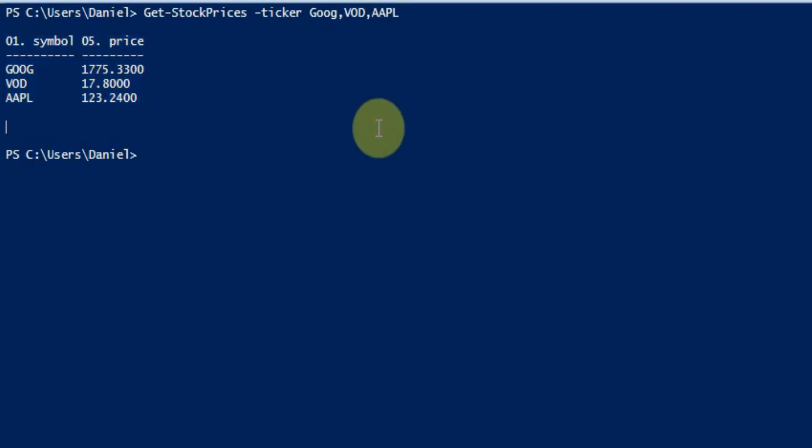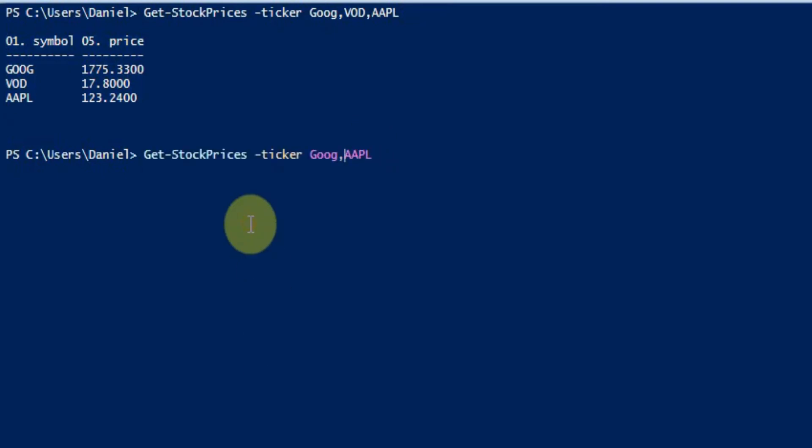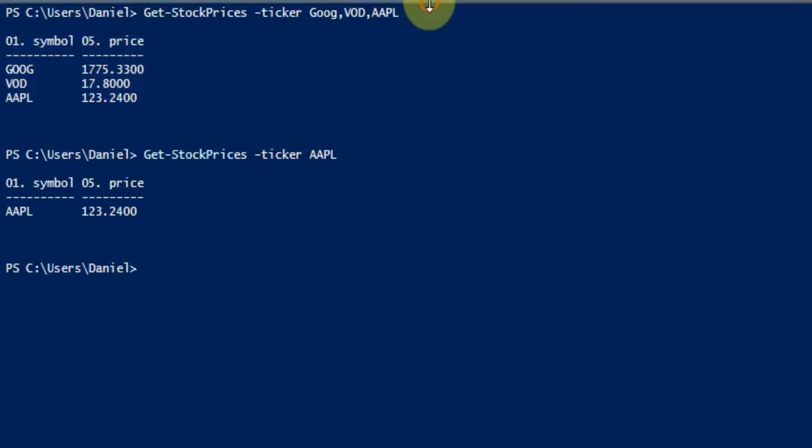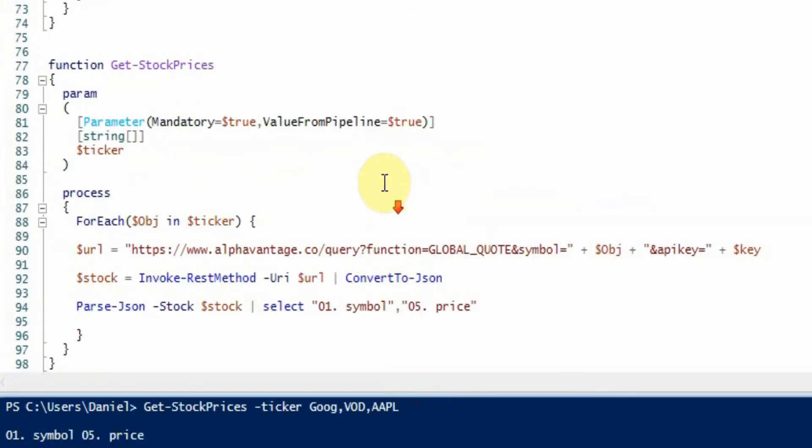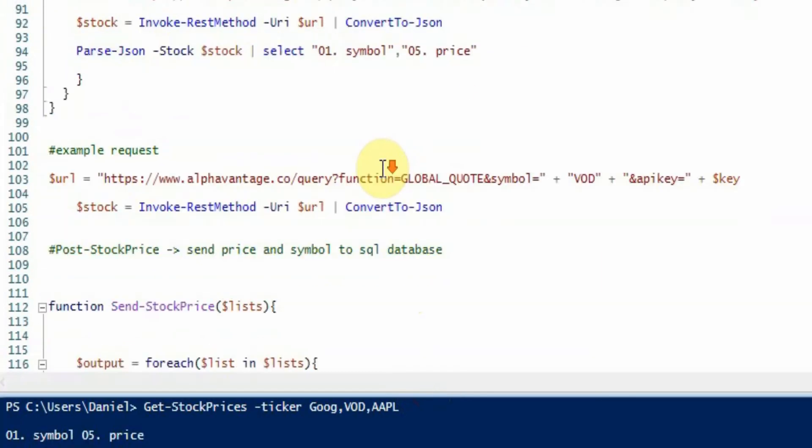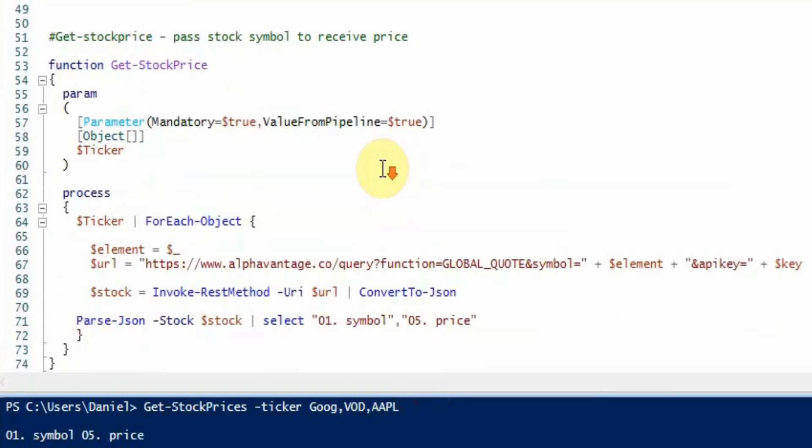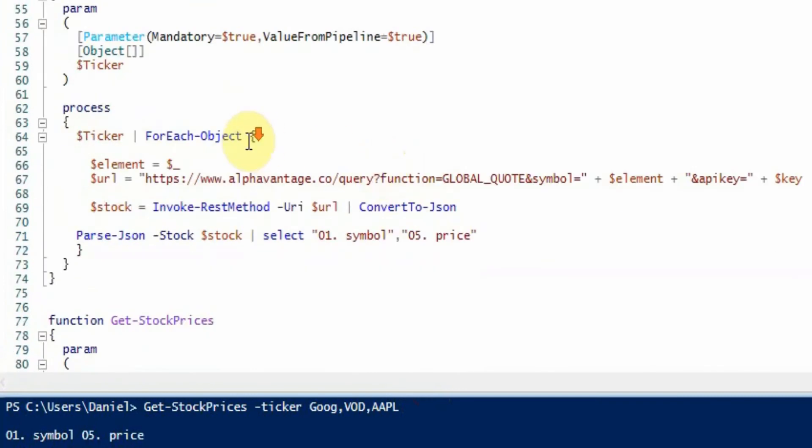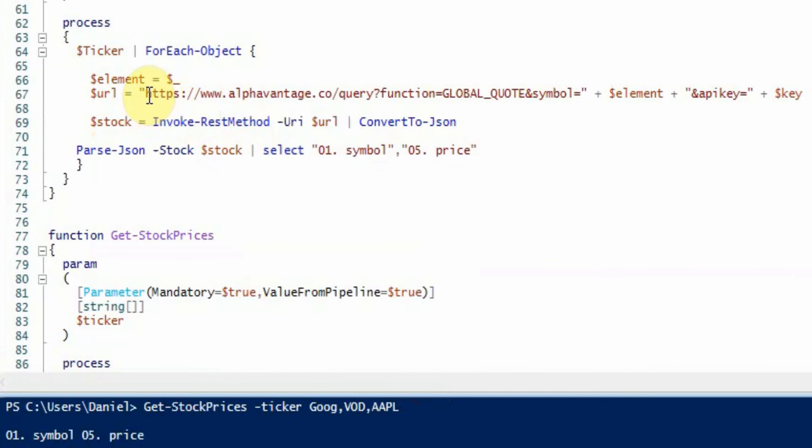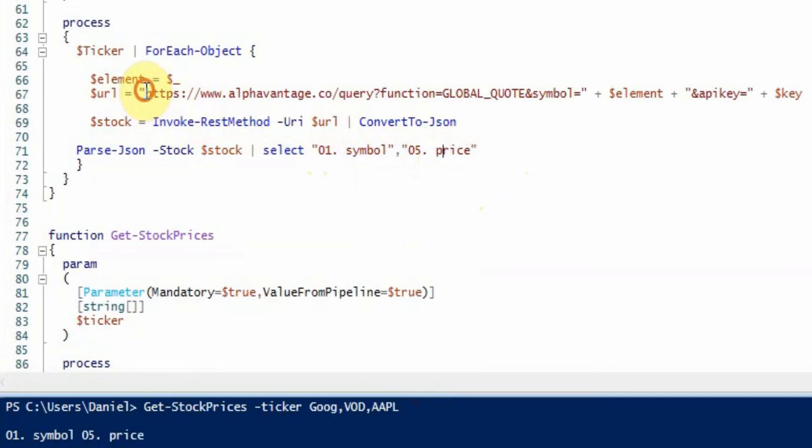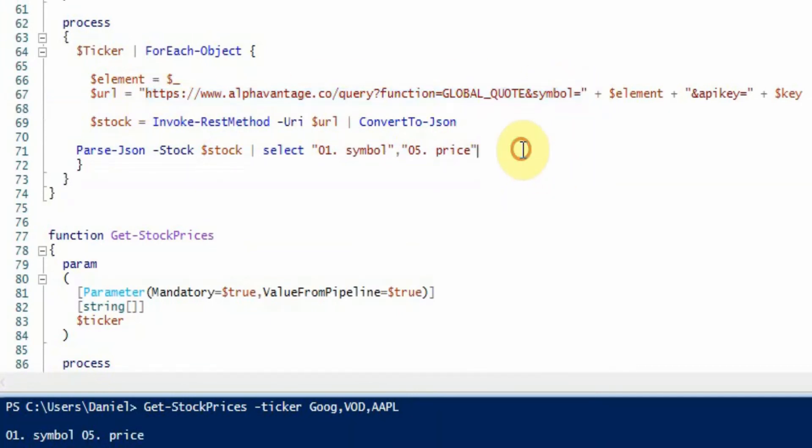It also works with just the one stock as well as there's a for each loop in the command. So I just want to show you a bit more of what this is doing. So in the parse JSON, it's essentially getting the variables that we want and the actual items in the API response. We just want the symbol and the price, but this API actually offers a lot more information.